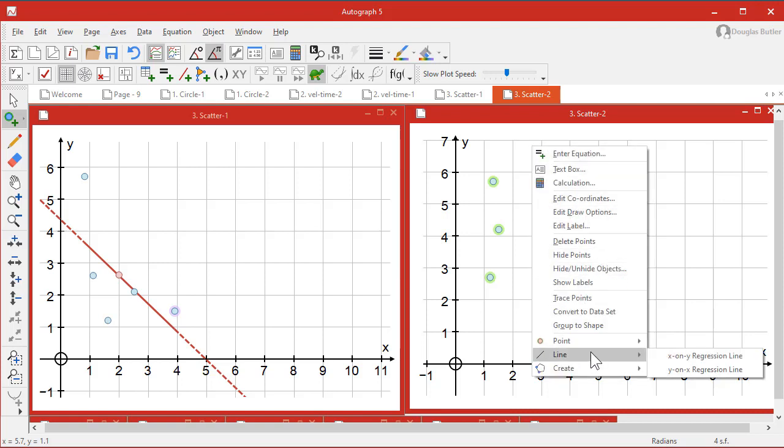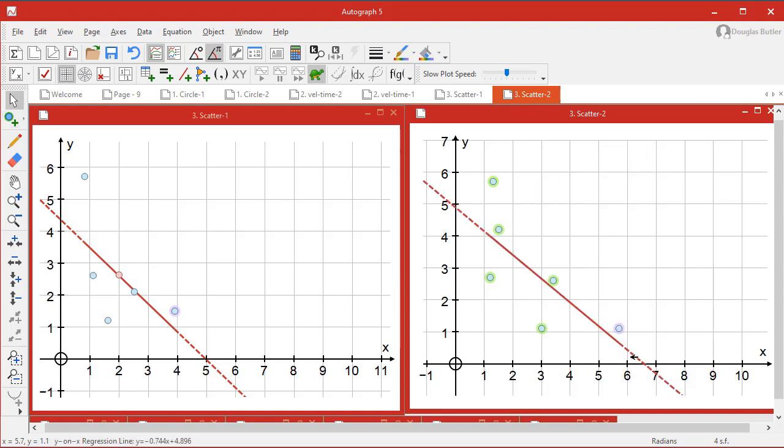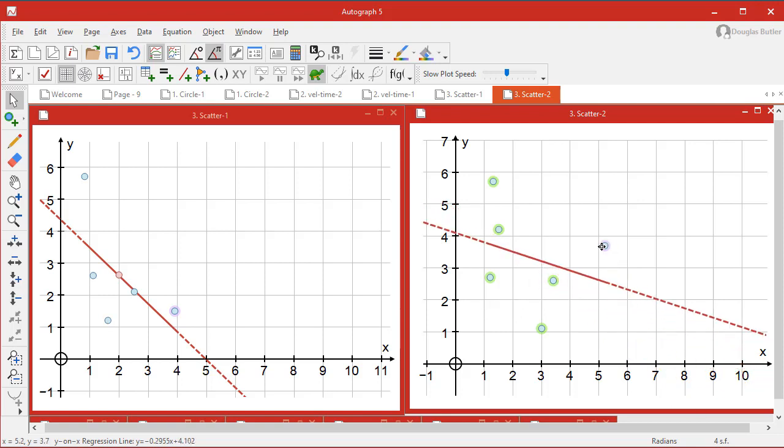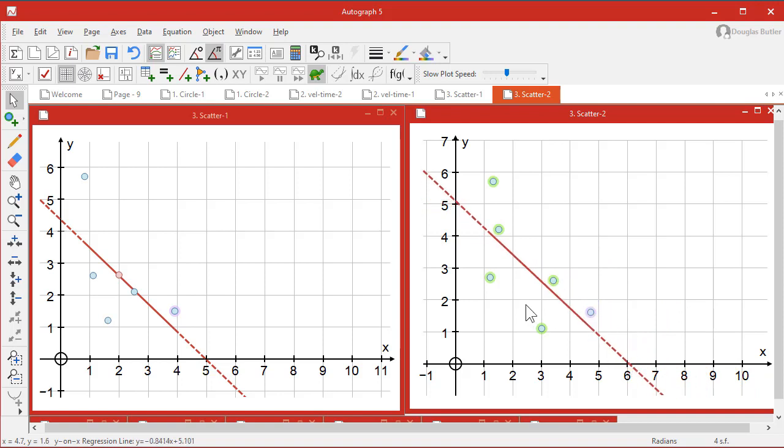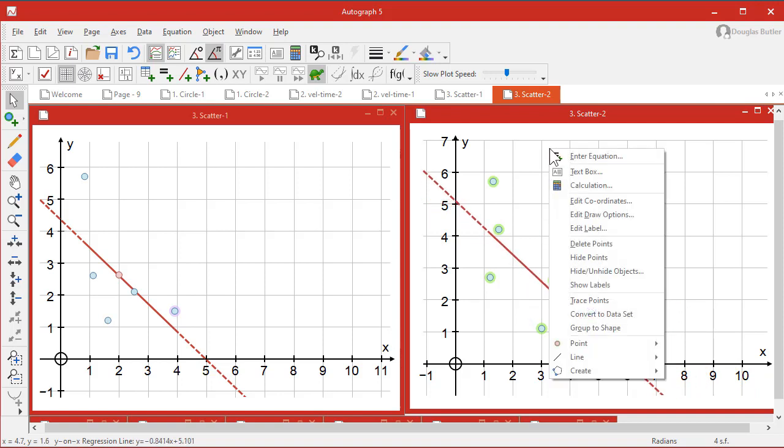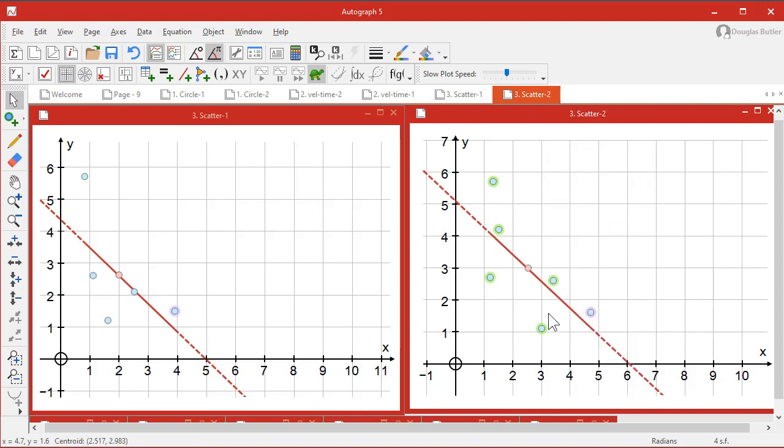Now right-click, line, Y on X regression line. There you can see that it shows that quite nicely. And you can move it around. But it's very important, I think, to show at this stage that the mean lies on that line. So right-click, point, mean, and sure enough it does.